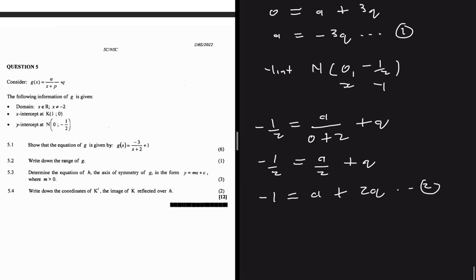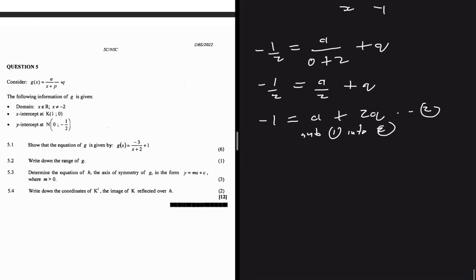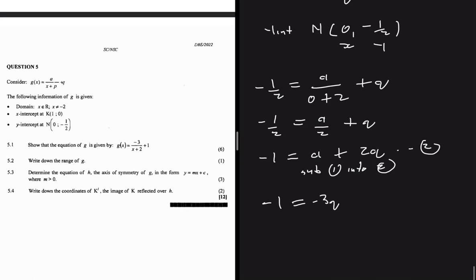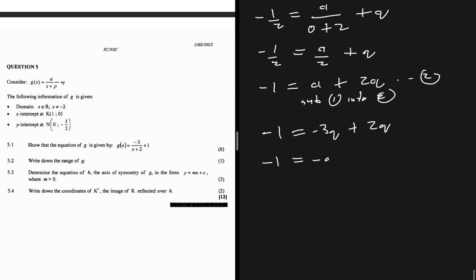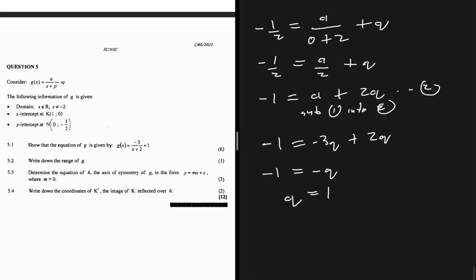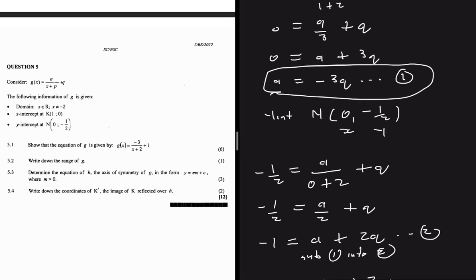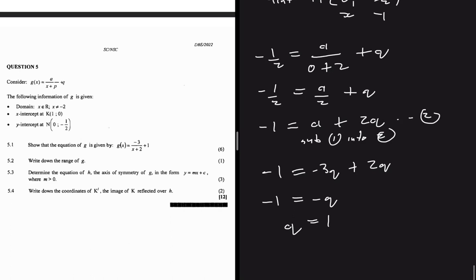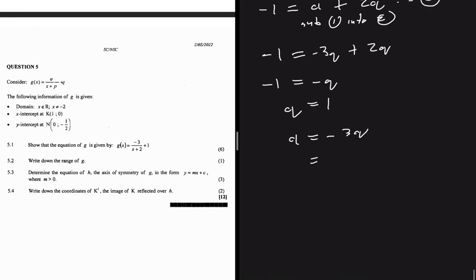Substituting equation 1 (a = -3q) into equation 2: -1 = -3q + 2q, so -1 = -q, giving q = 1. Then using equation 1: a = -3(1) = -3.